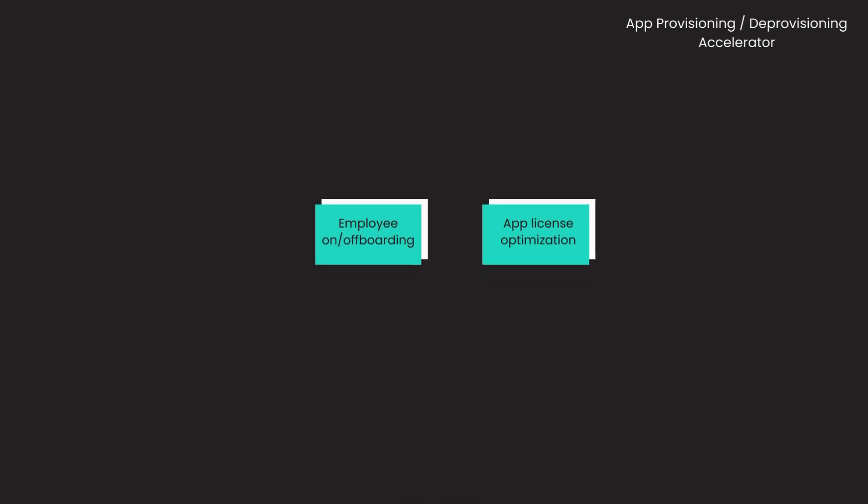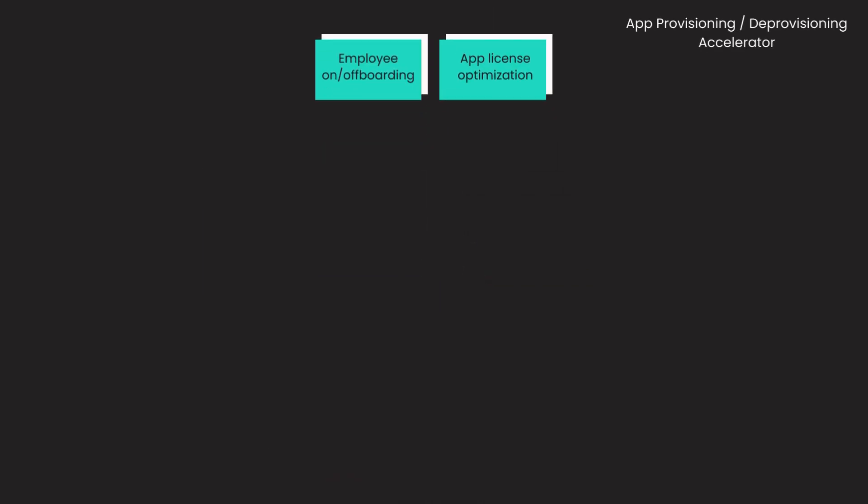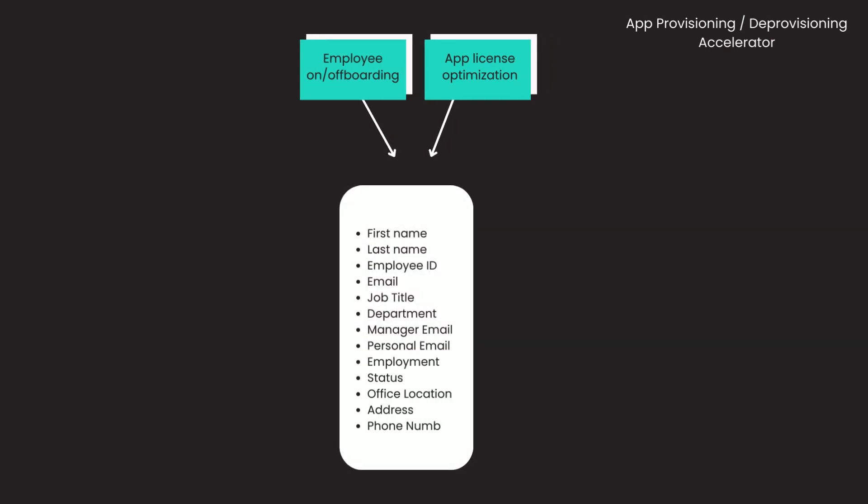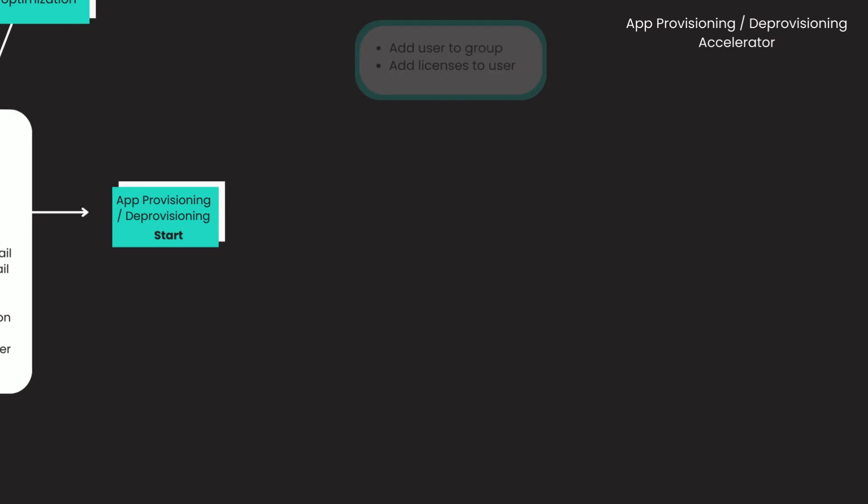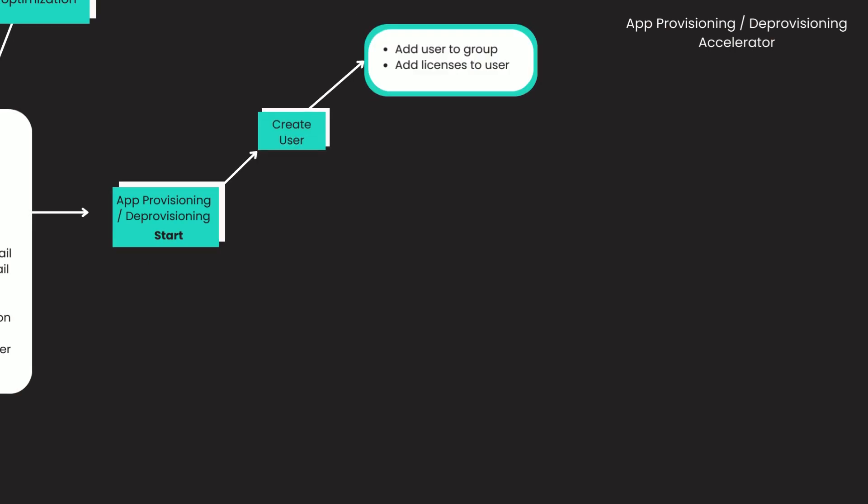When a new employee joins your company, you create their profile on your HR system. This triggers the accelerator to create a user account for them in all the applications the employee might need, and assigns them to the right groups based on their role.